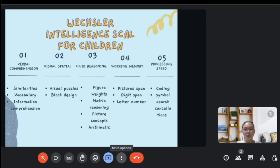Now we will study the Wechsler Intelligence Scale for Children. The current version of this scale is WISC-5, which was released in 2014. The test has five domains with different subtests.